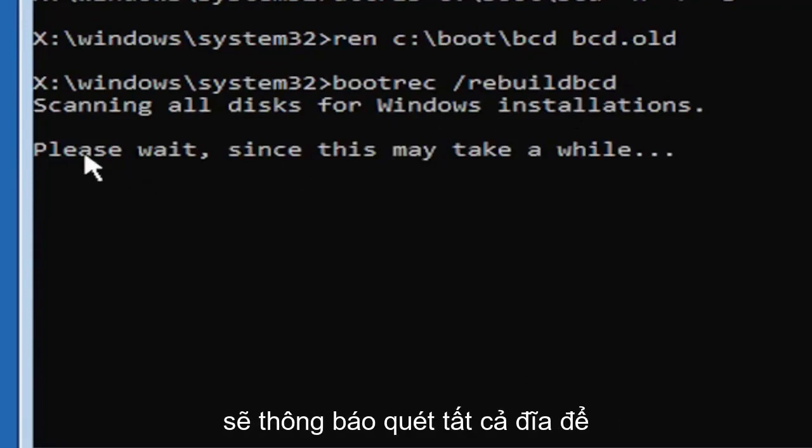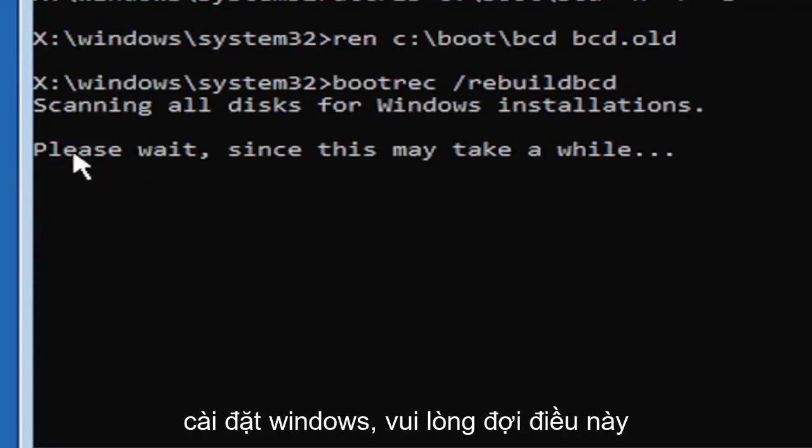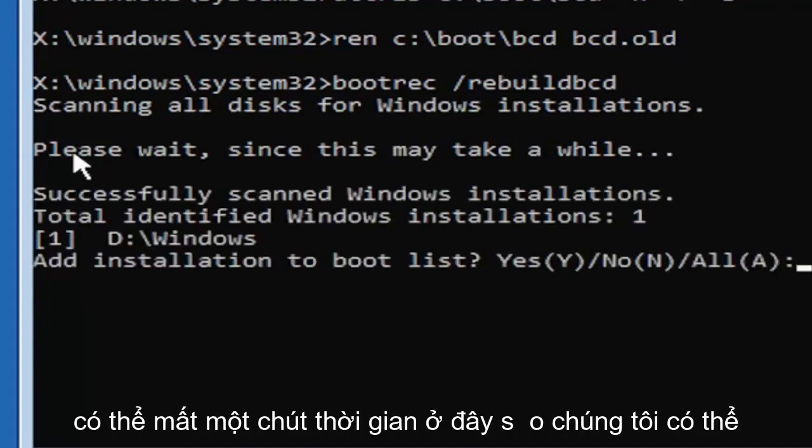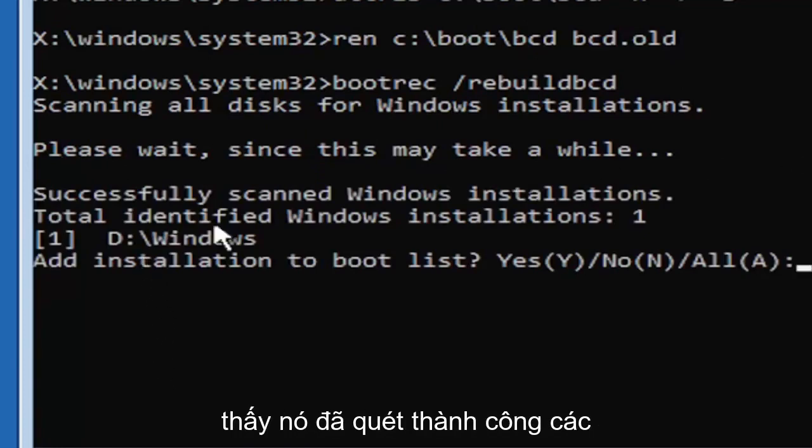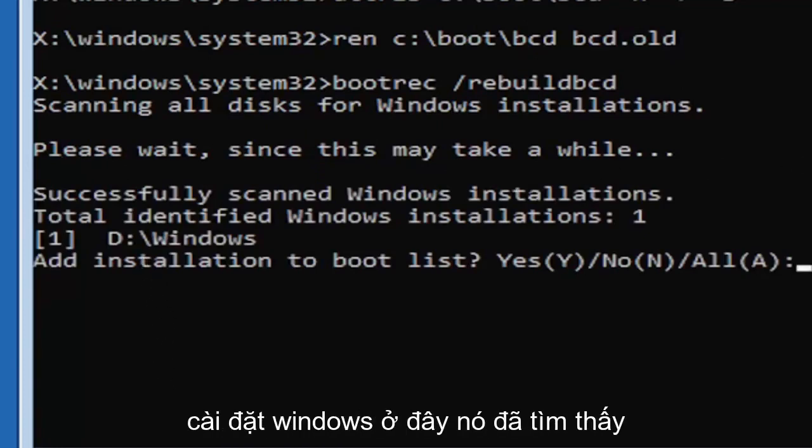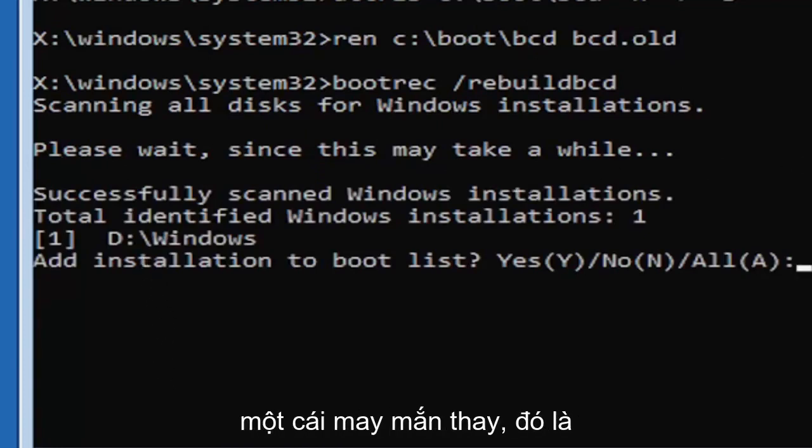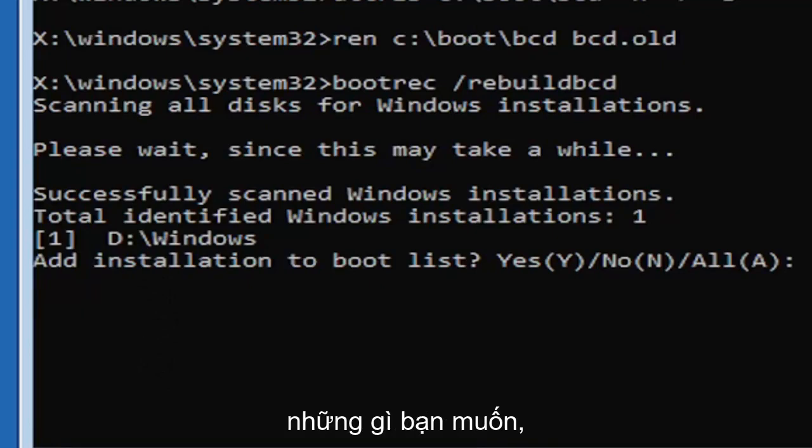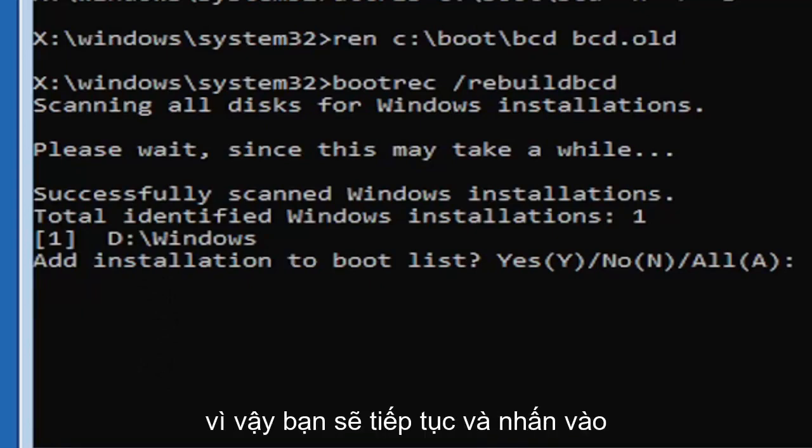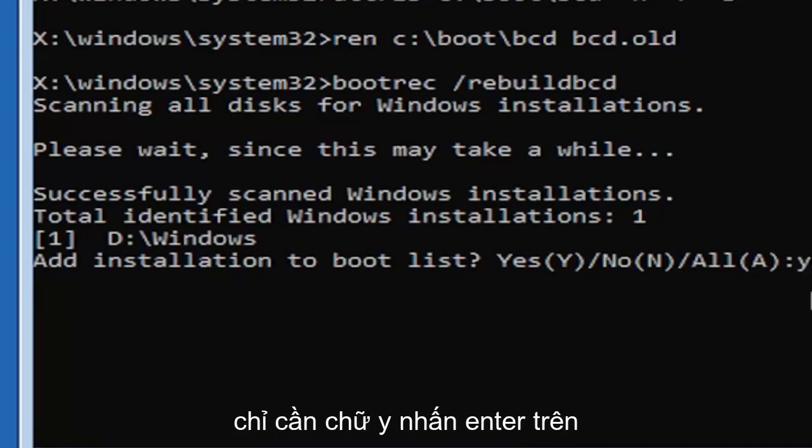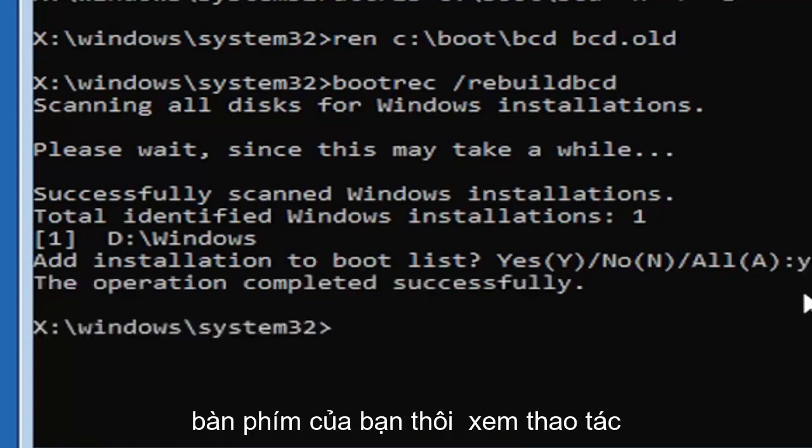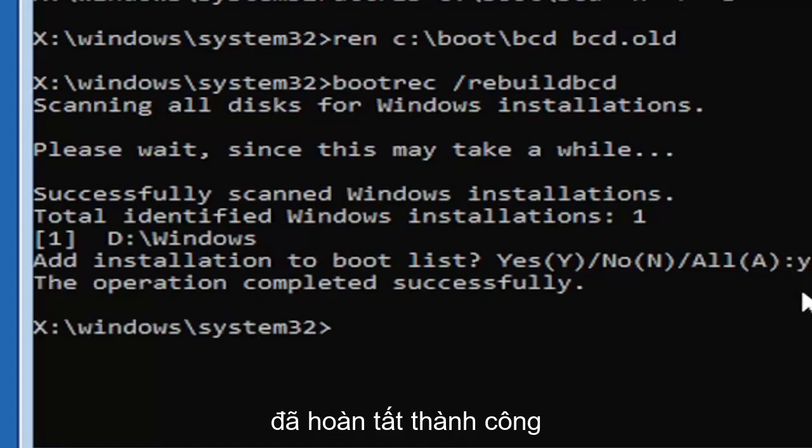Should say scanning all disks for Windows installations, please wait, this may take a little while here. So we can see it has successfully scanned the Windows installations here. It did find one, fortunately, which is good. That's what you want. So you're going to go ahead and tap the Y key on your keyboard, just the letter Y. Hit enter on your keyboard. Should say the operation completed successfully.